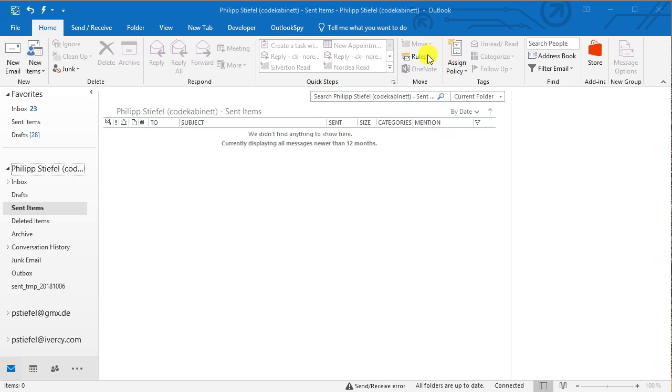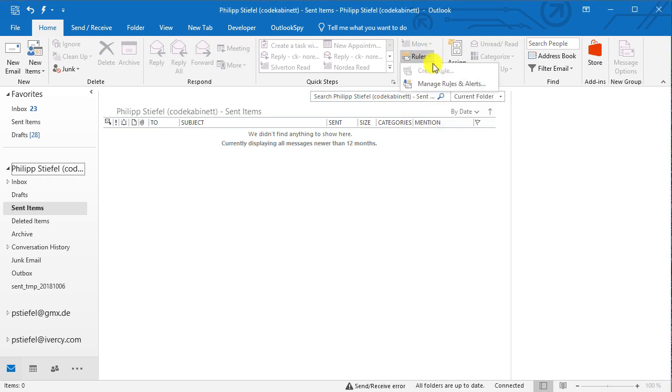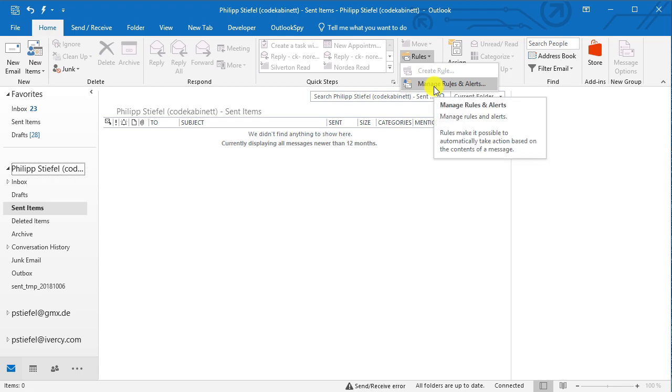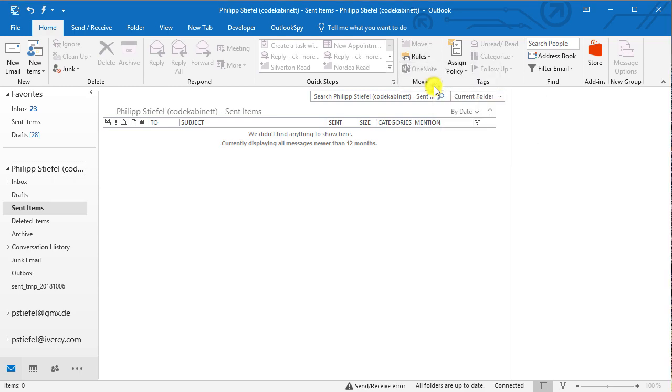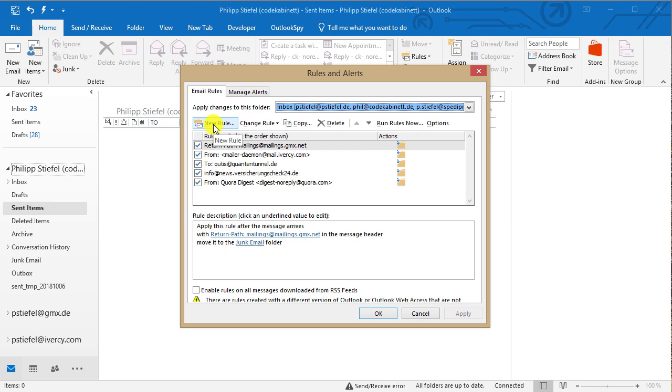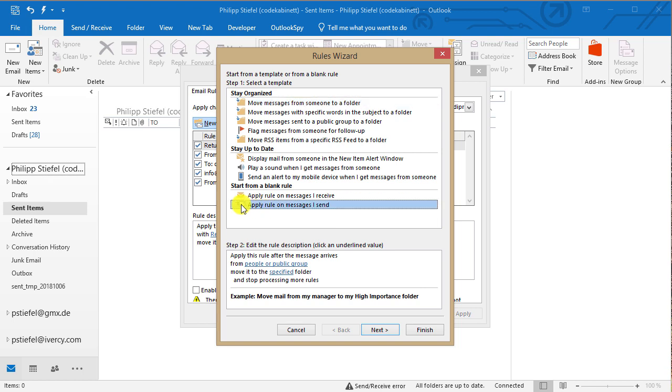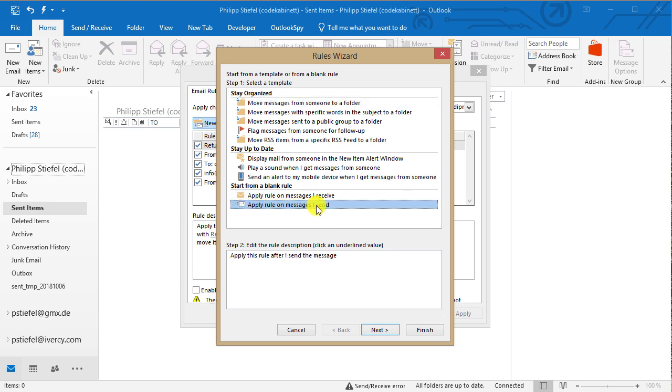You need to find the rule button on the ribbon and go to manage rules and alerts. You need to explicitly take this route because otherwise it might not be possible to create a rule for an outgoing email. All the nice quick rule assistance in Outlook always create rules for incoming emails. And you explicitly need to click the new rule setting here and then select apply rule on messages I send. That is for the outgoing emails.